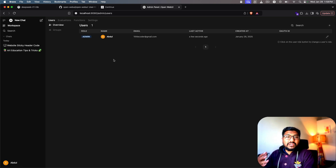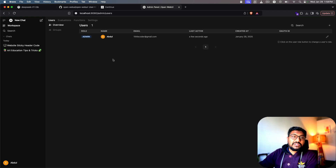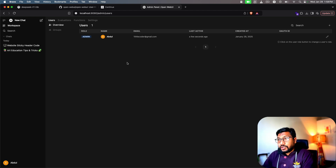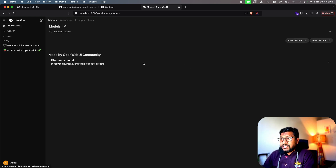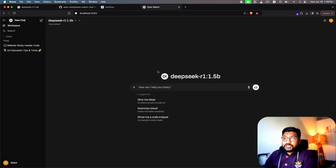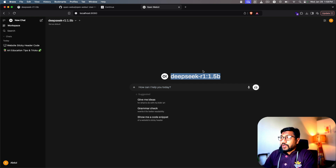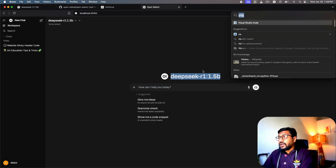At localhost:8080 we have the user interface. I've already created an admin account — when you log in for the first time it will ask for your name and email, all stored locally with no internet required. In the Workspace section you can see your available models. When you click New Chat you'll see the DeepSeek R1 1.5B model ready to use.